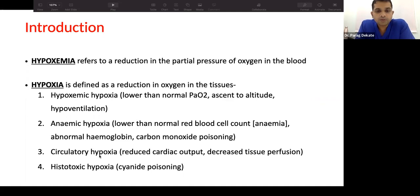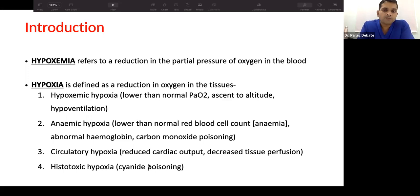Circulatory hypoxia occurs when oxygen and hemoglobin are both adequate but tissue cannot be perfused — due to edema, lost or leaky blood vessels, or severe vasoconstriction. Histotoxic hypoxia involves mitochondrial failure, as in cyanide poisoning, where the tissue cell cannot utilize oxygen. So we have four types: hypoxic, anemic, circulatory, and histotoxic.